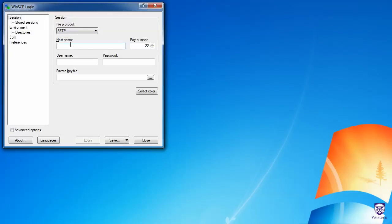In the host name, I'll enter publish.gall.csd.uwo.ca. And for the port number, I'll enter port 27, which will work both on and off campus.